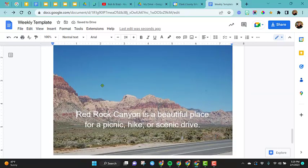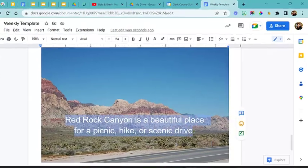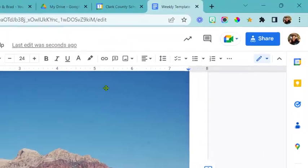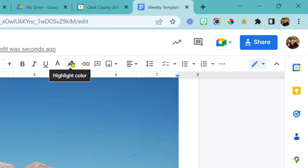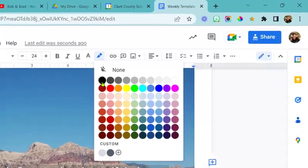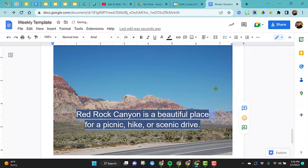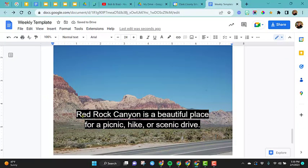So if you really have a picture where you don't have like a blue sky like this and you really have to put words on top of it, another thing you can do is highlight these words, come up to the highlight color, and then you can actually choose a color to put behind them.